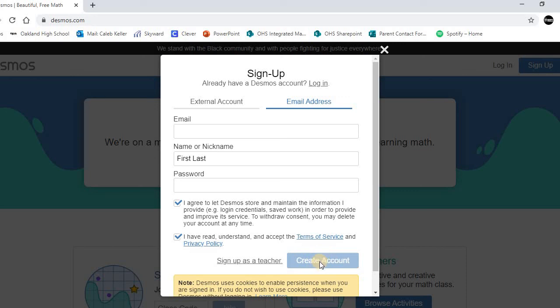It's going to be blue so you can click it. And once you click that create account button, you have successfully joined the Desmos community.